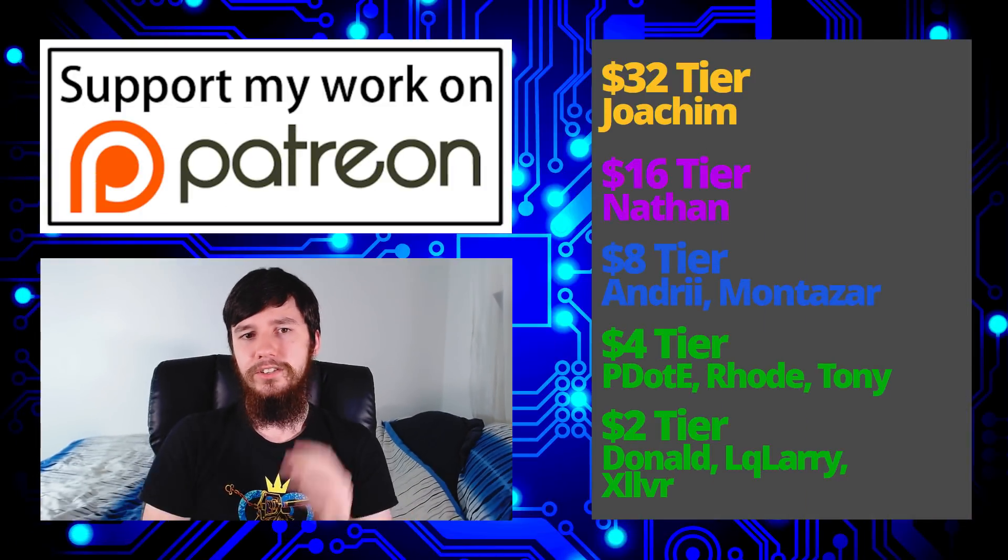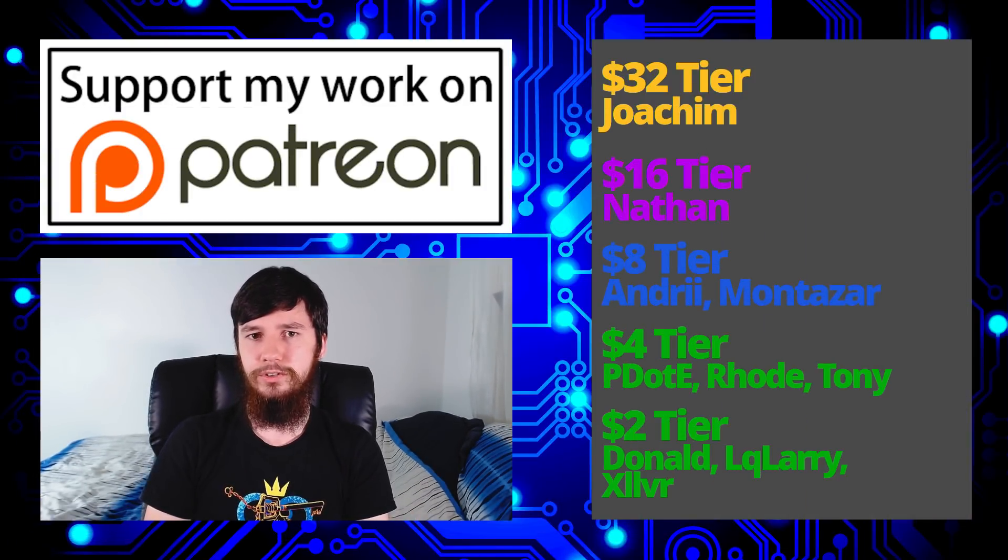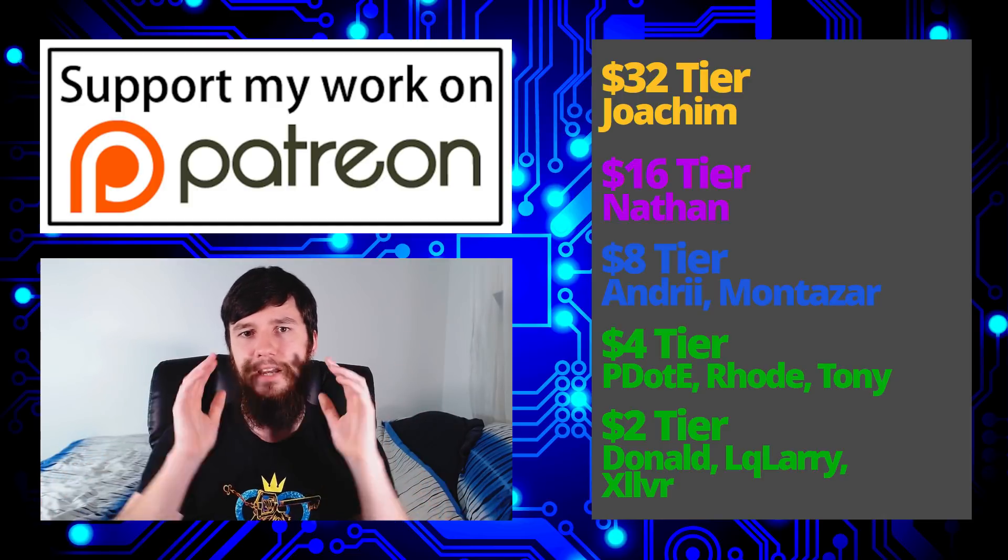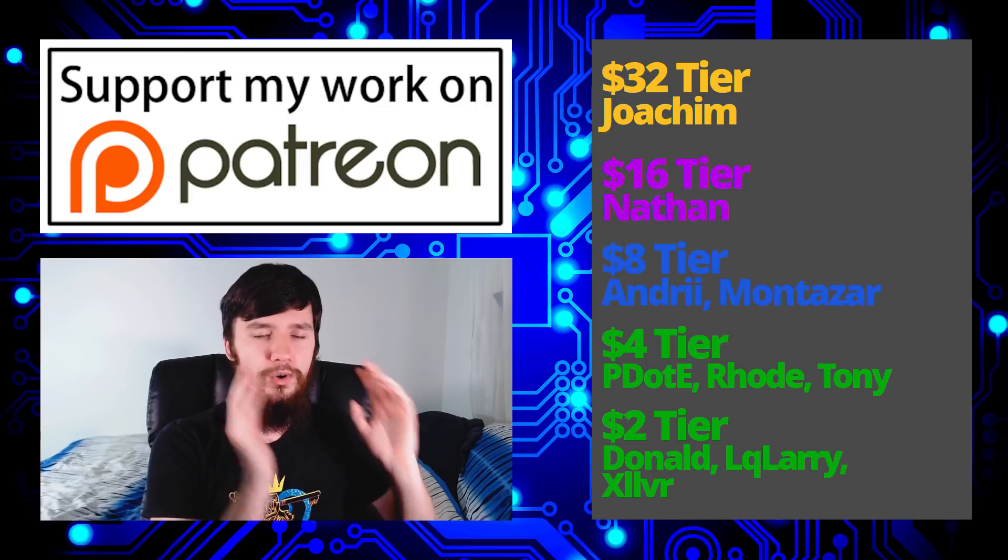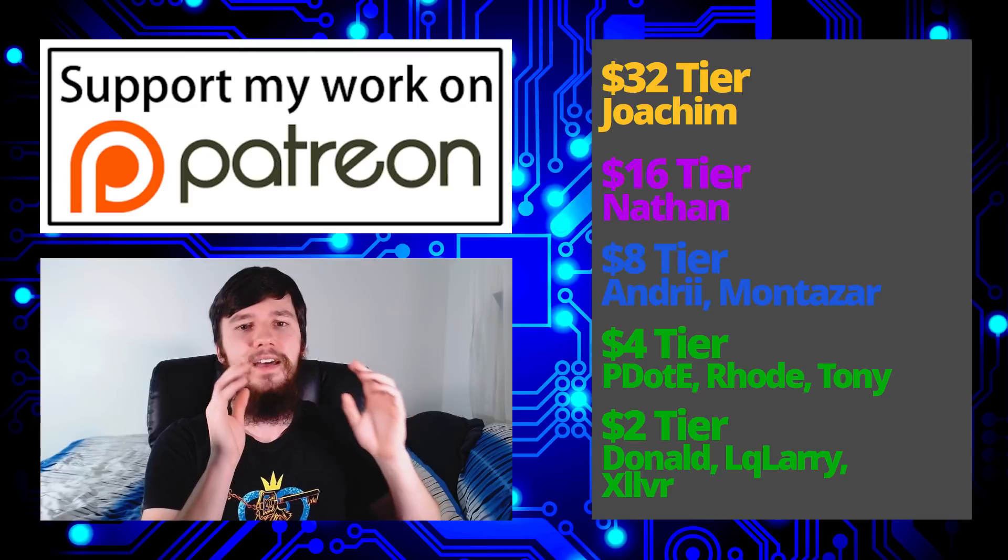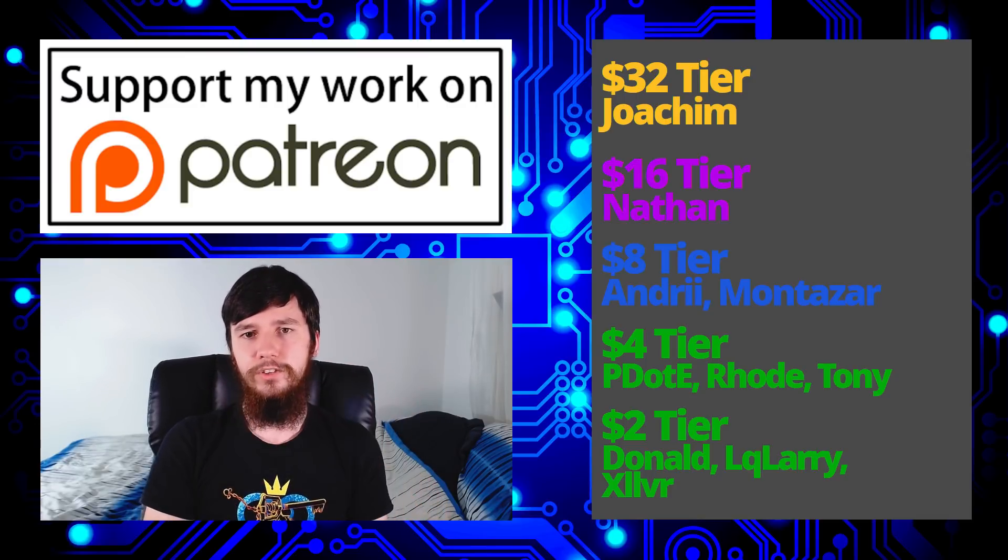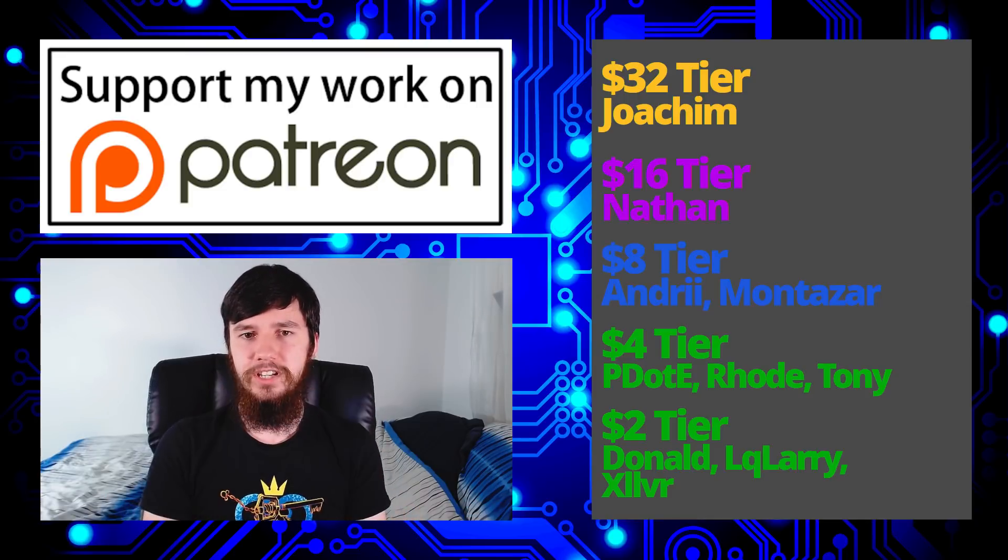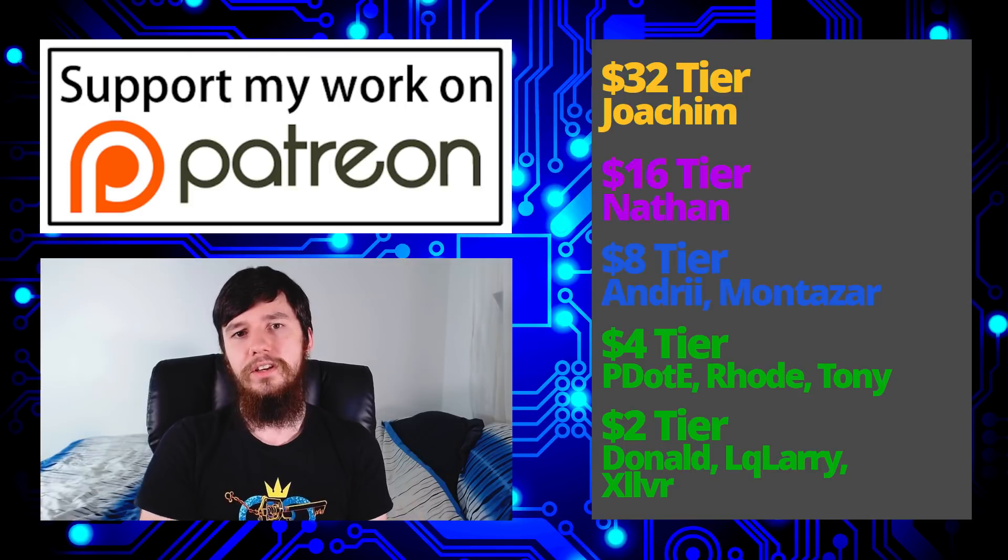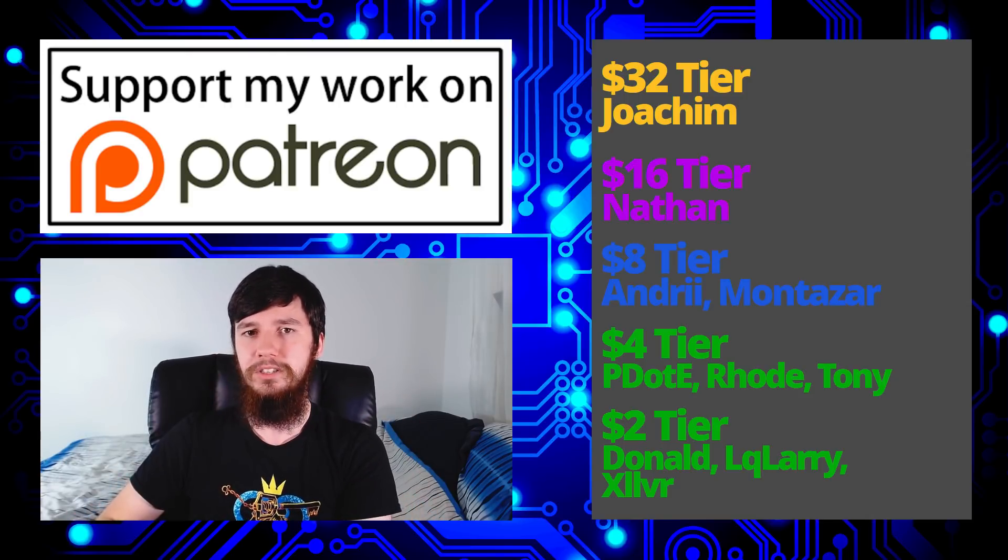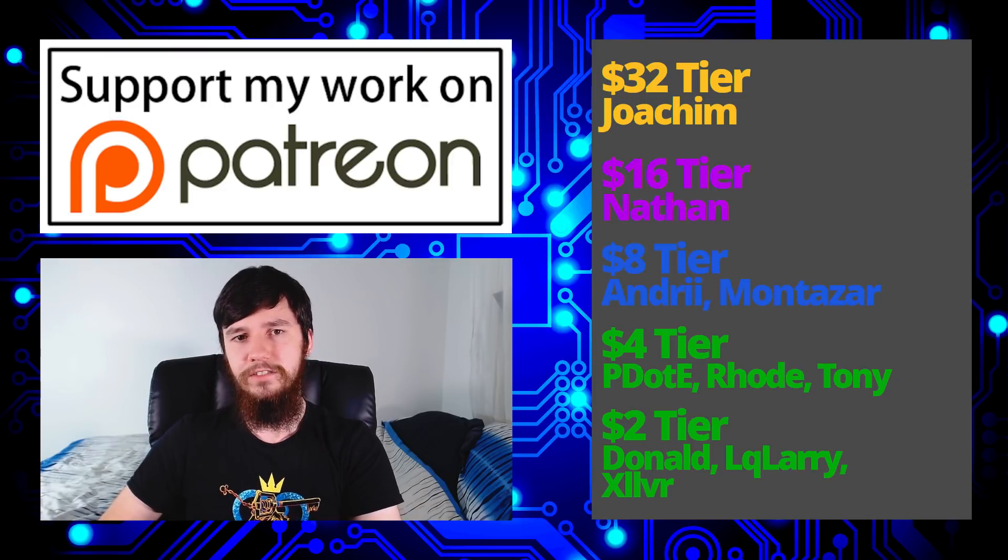But before I go, I want to thank my Patreons. So a special thank you to Joachim, Nathan, Andrew Montessori, Peter D. Rowe, Tony, Donnelly, Kilari, and Zilva. If you want to join the Patreon, there'll be a link to that down below, as well as my Amazon affiliate links where you can buy the gear used in this channel or anything else you want, and I'll get a small kickback for it. Also remember to go check out my podcast - that is Tech Over Tea, available on Librarian and YouTube. And the audio version is available wherever you listen to audio podcasts. Also remember to go check out this channel, available on Librarian, BitTube, and also BitChute. And remember to smash the like button and leave me a comment down below. And remember to subscribe and ding a little bell icon down below as well.